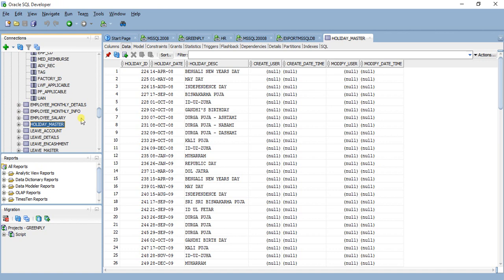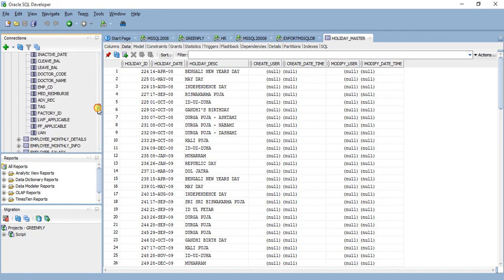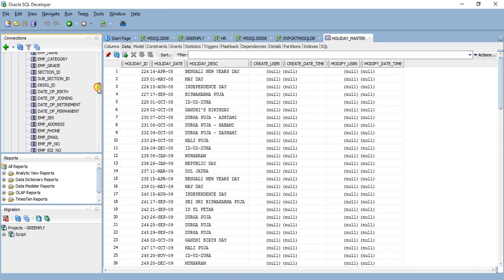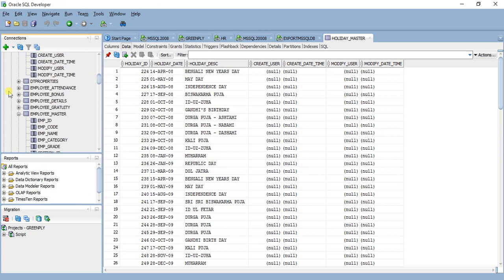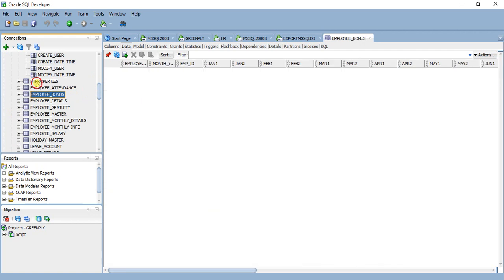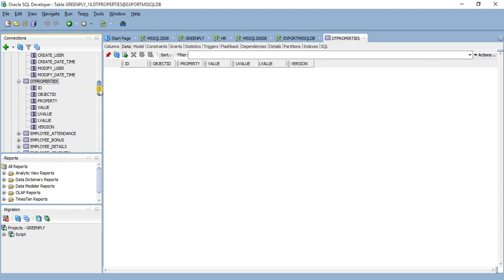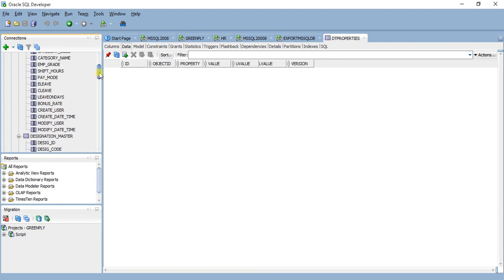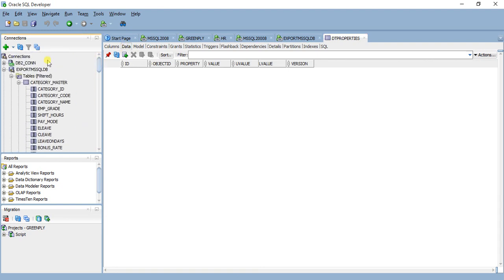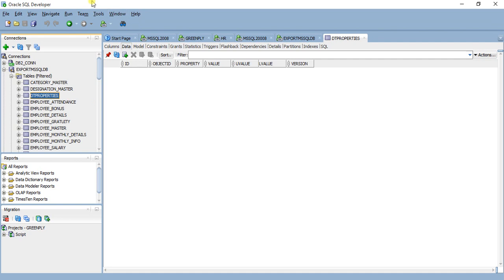So there are a few extra tables migrated. There are some DT properties, I'm not sure exactly what is this. There's not even any data, it is a blank table, some kind of damaged table.